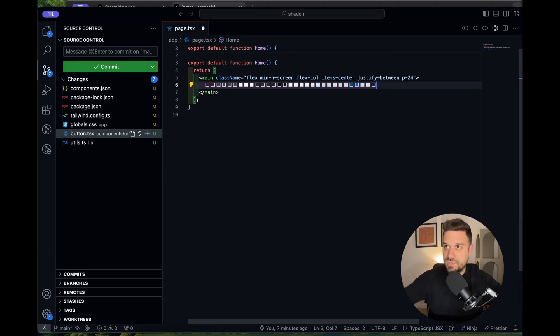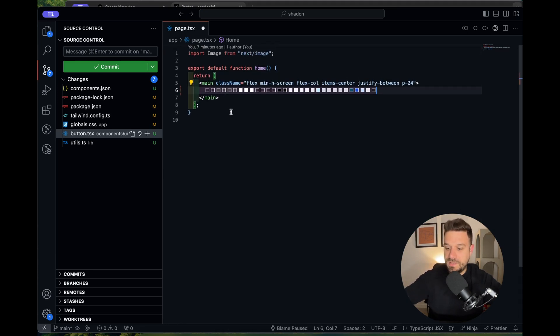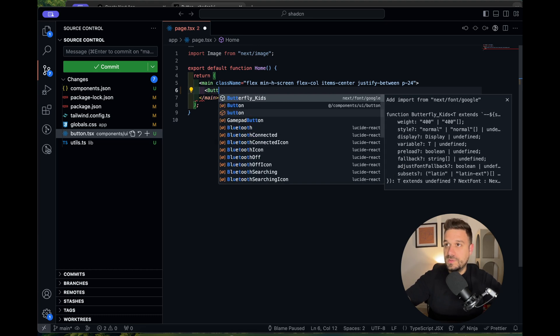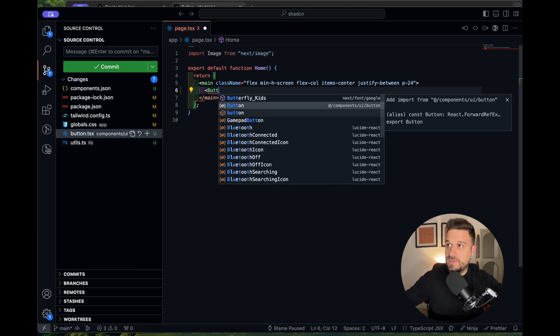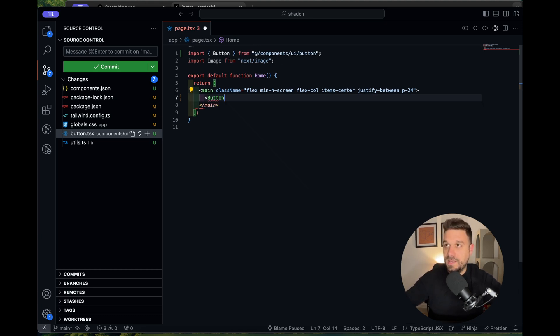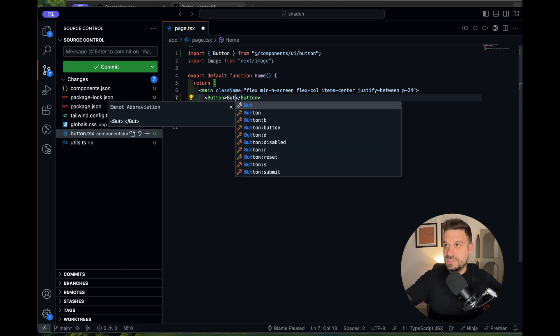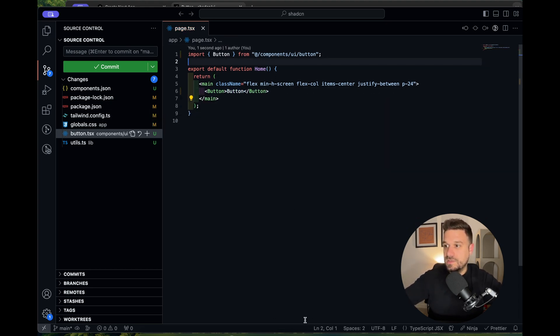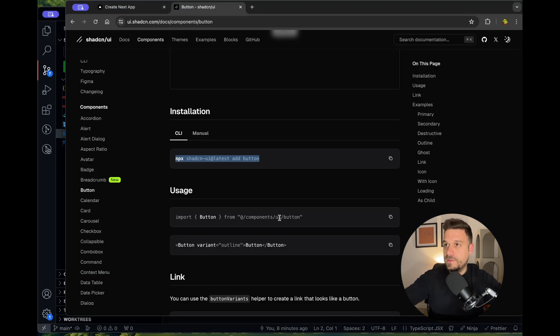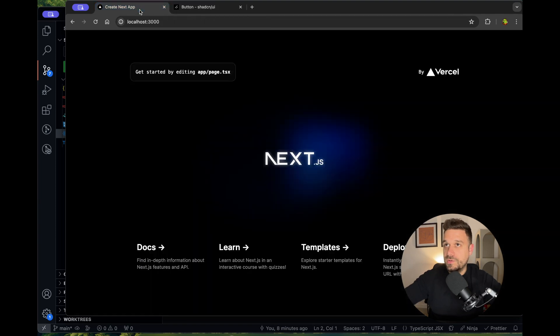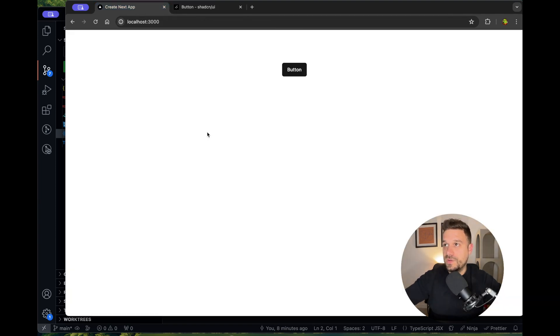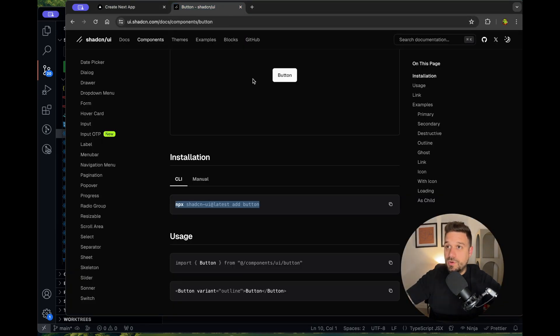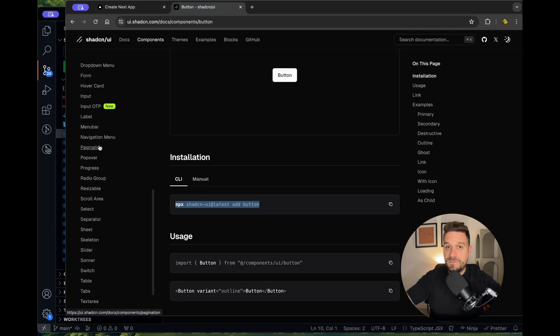Now we can go to our page and delete all the default things by Next.js. We can just put our button which we have in the components UI button directory and use it. We can just say button like this, and when we check how it's looking and refresh, here it is—the ShadCN button.